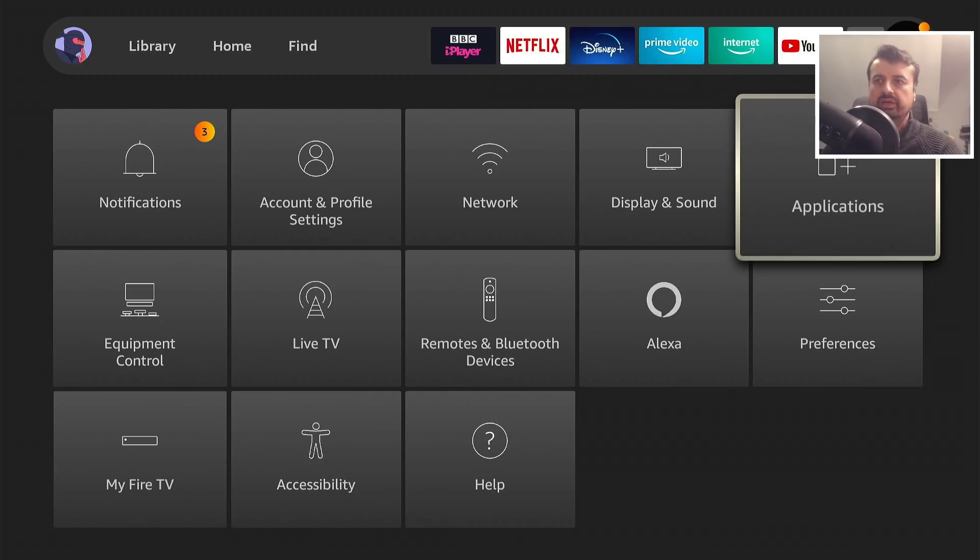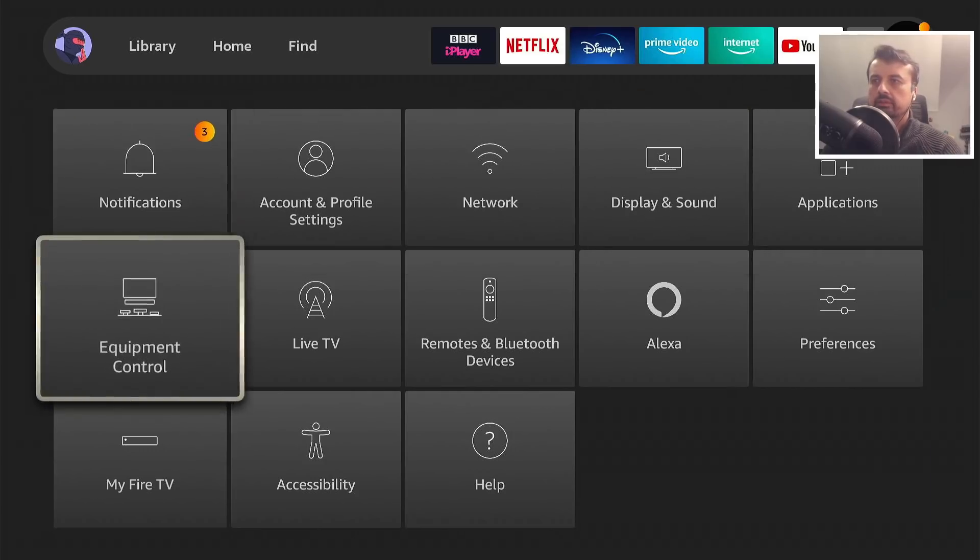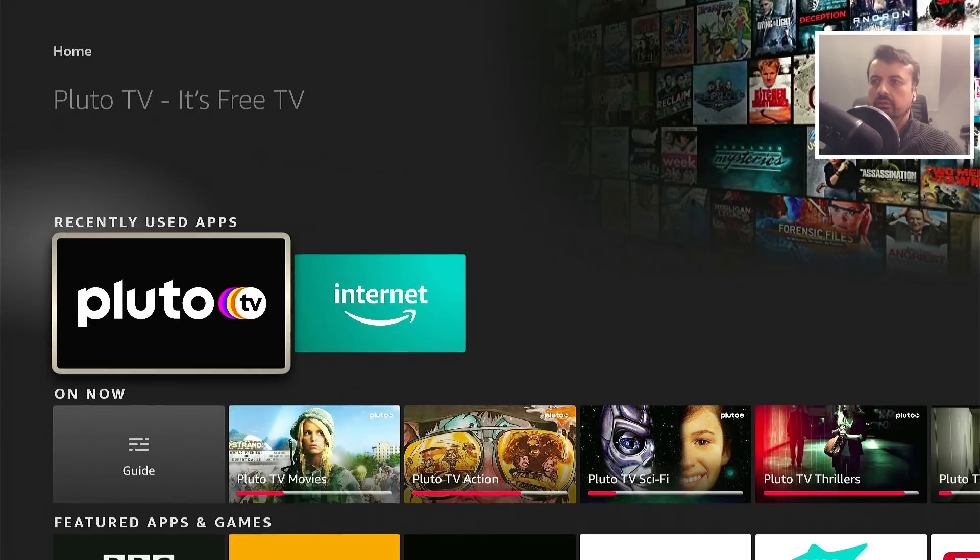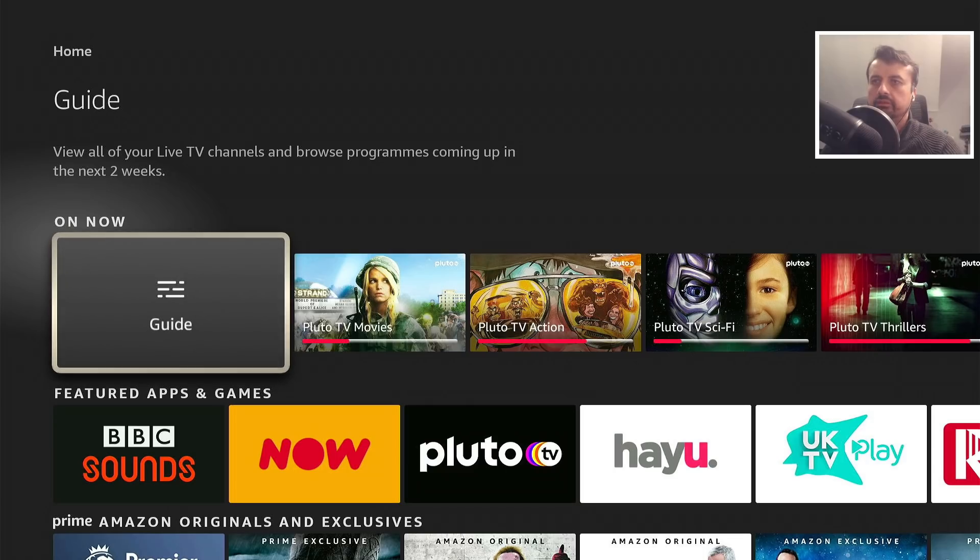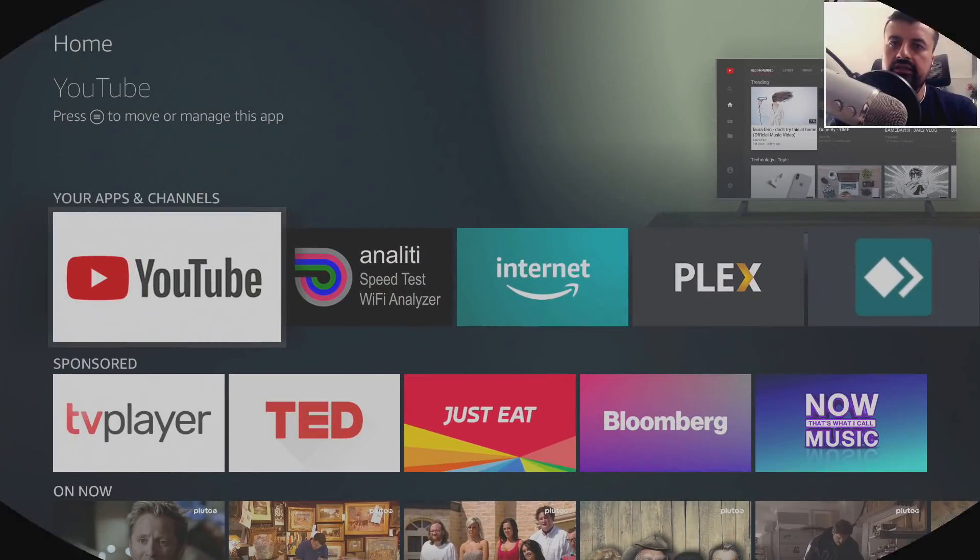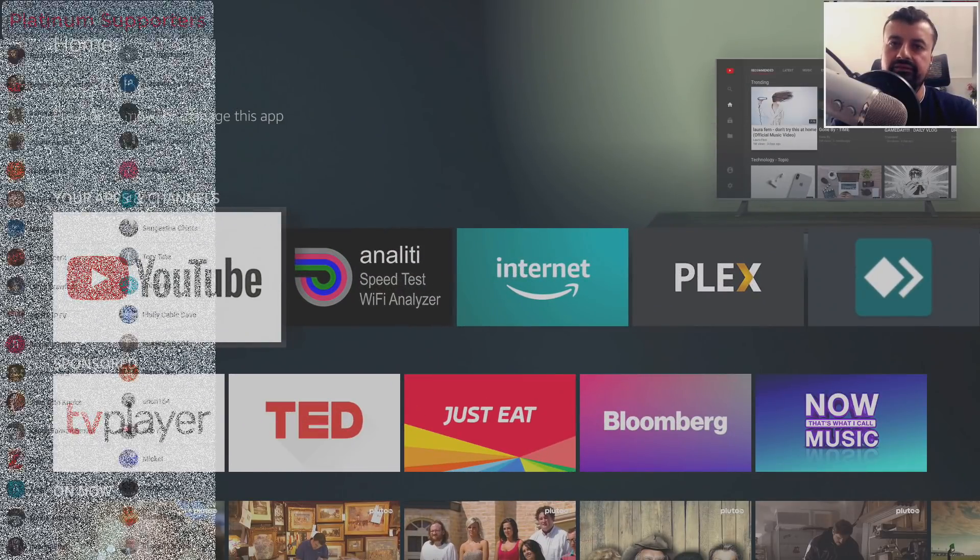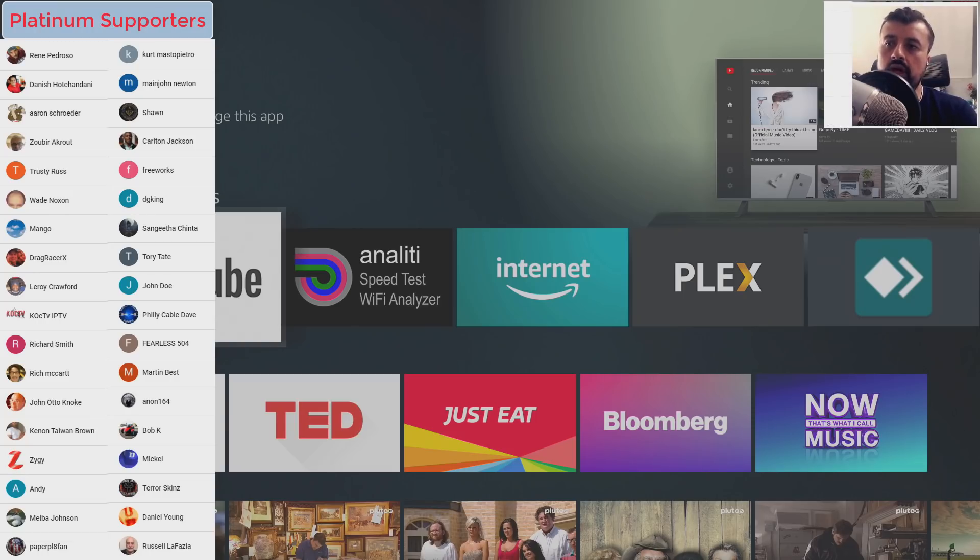We also have the live TV section here. If I scroll down, here we can see the live channel guide. Let's click on that.